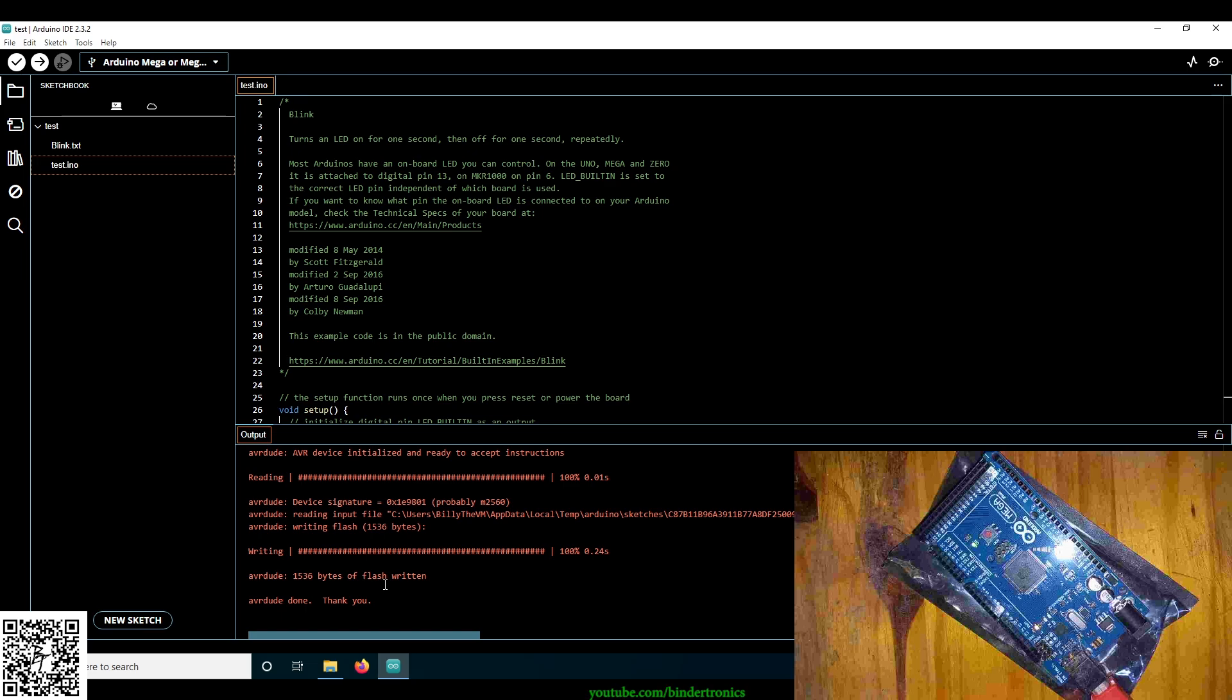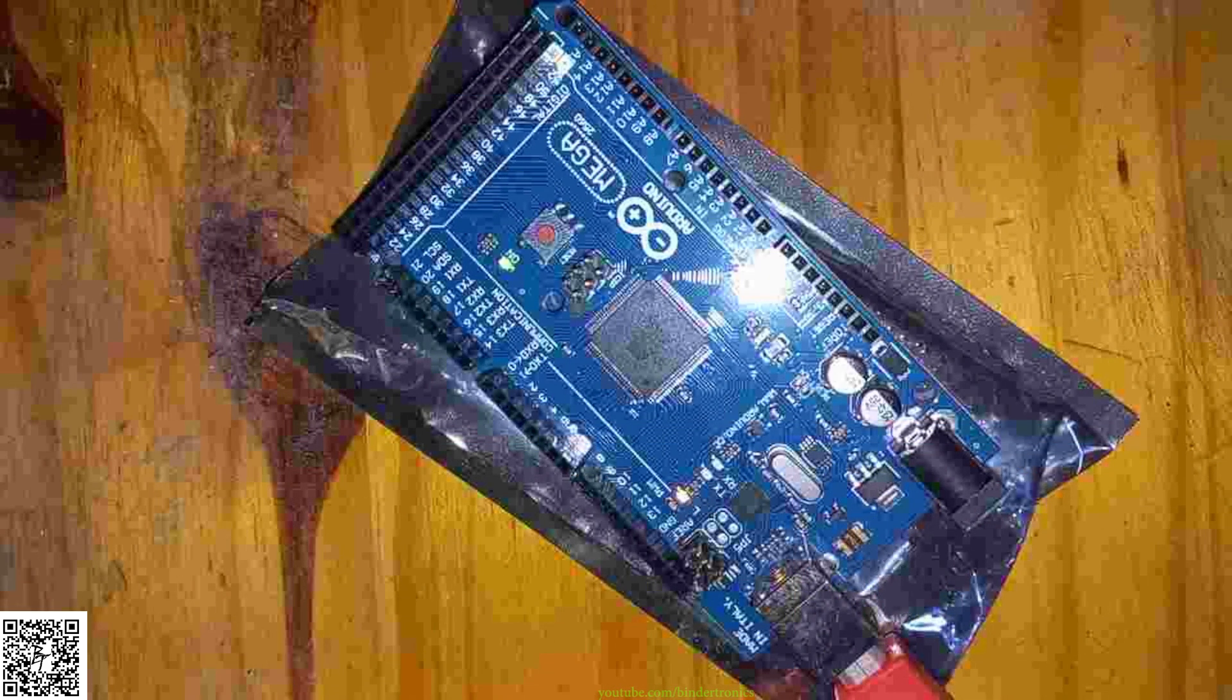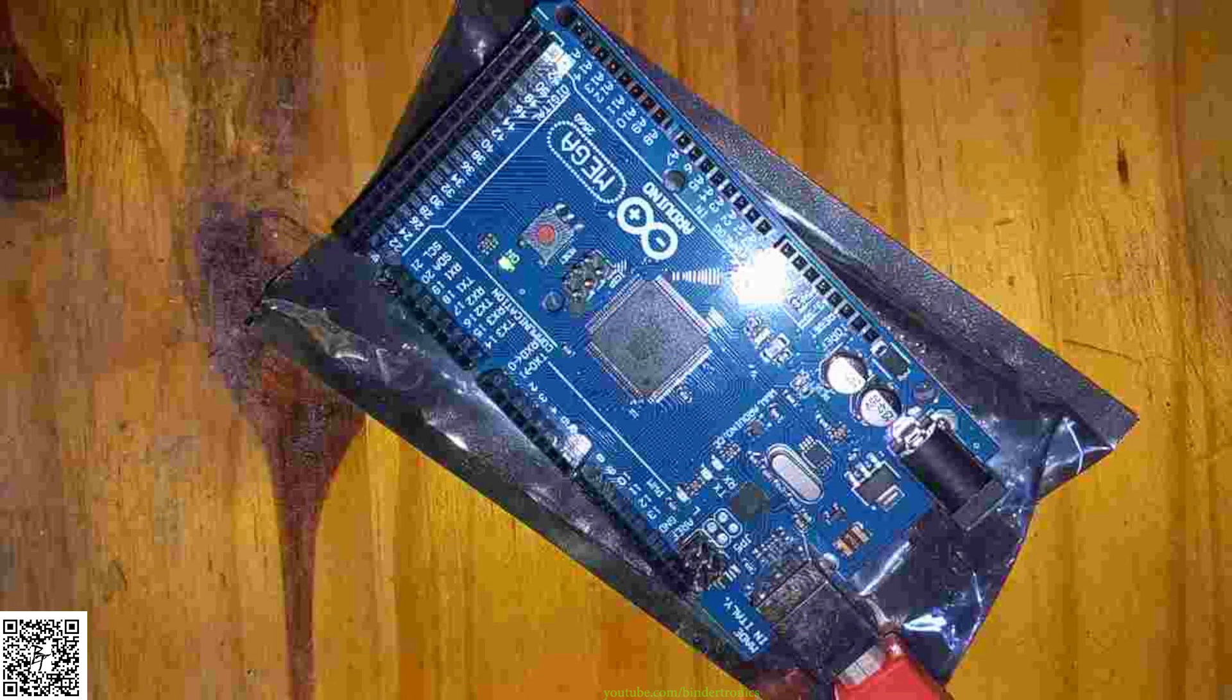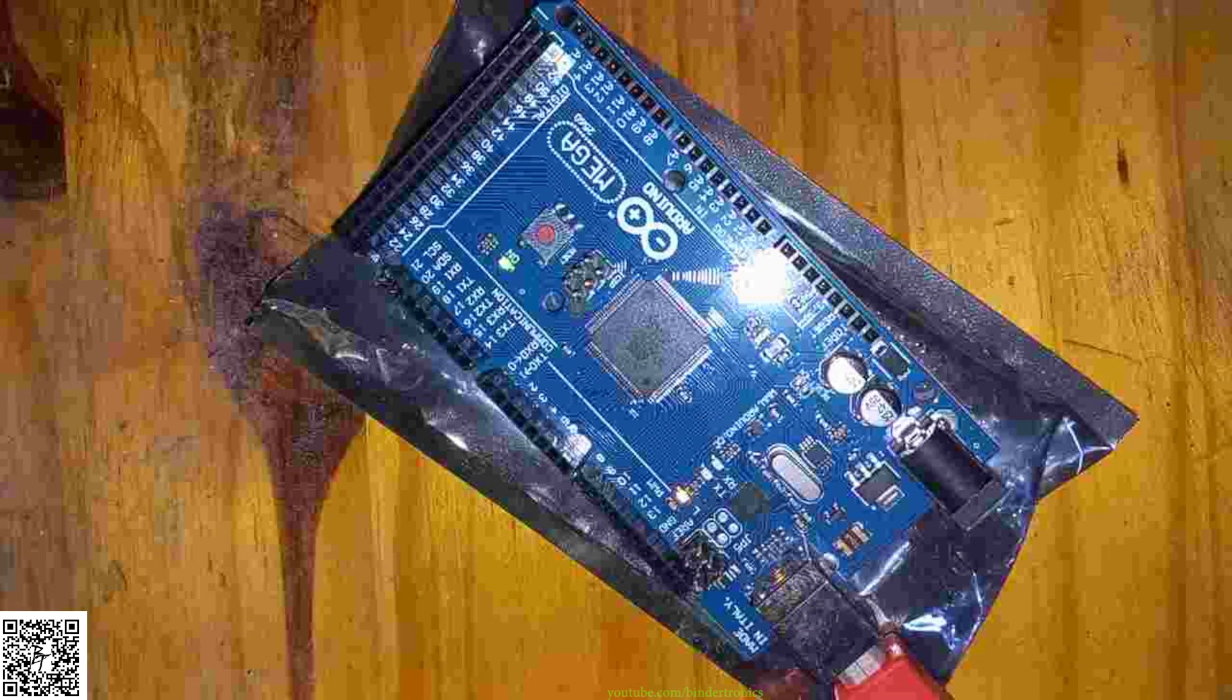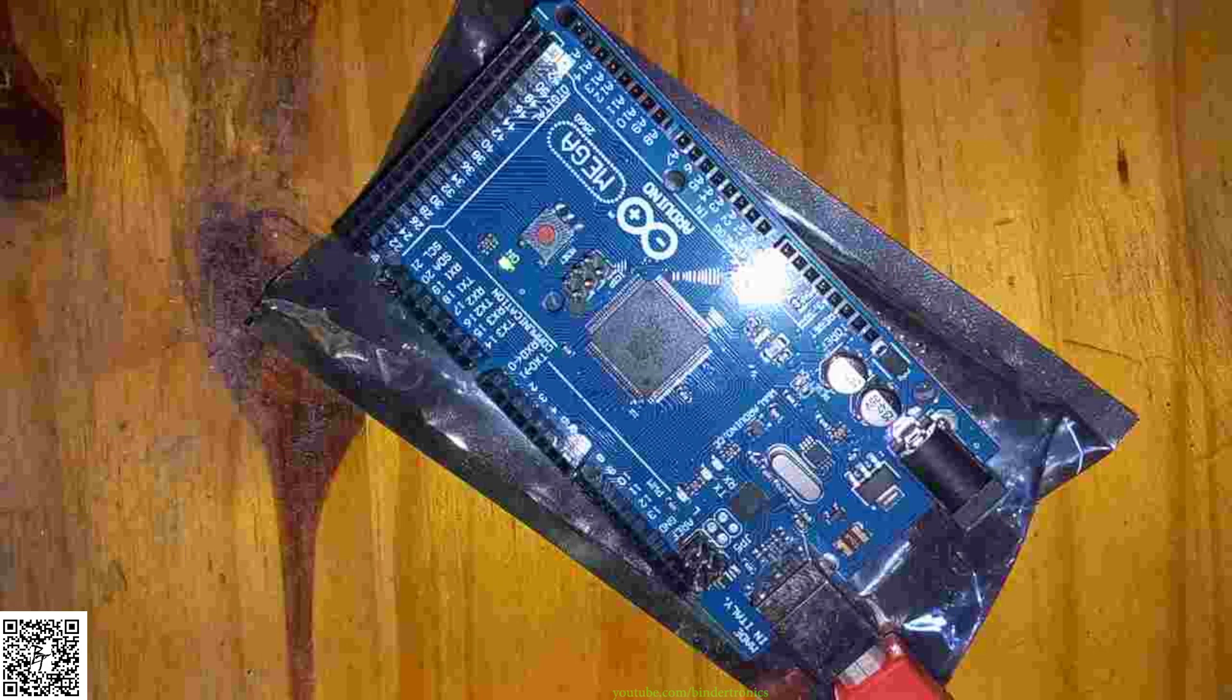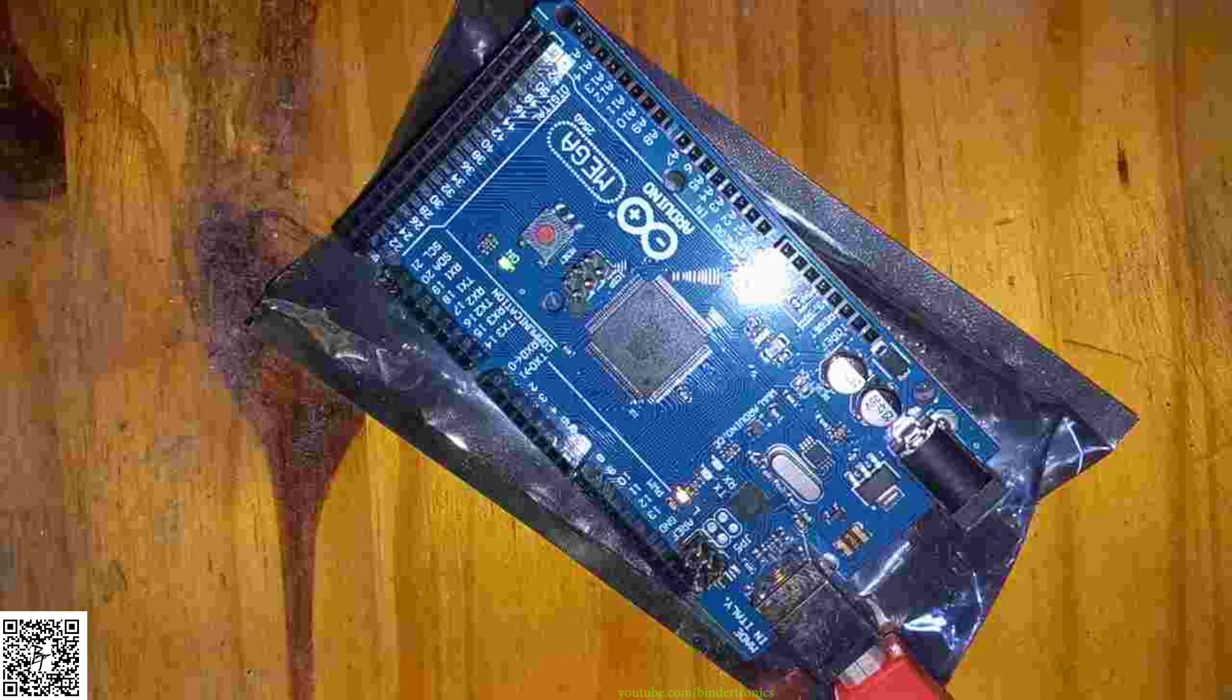And we can see the upload output. Our uploading is done. We look at the board itself. You can see about every two seconds the one LED is now blinking. It's the one nearest to the red USB connector. Okay so we have blinking up and going. We can quickly add a communication.